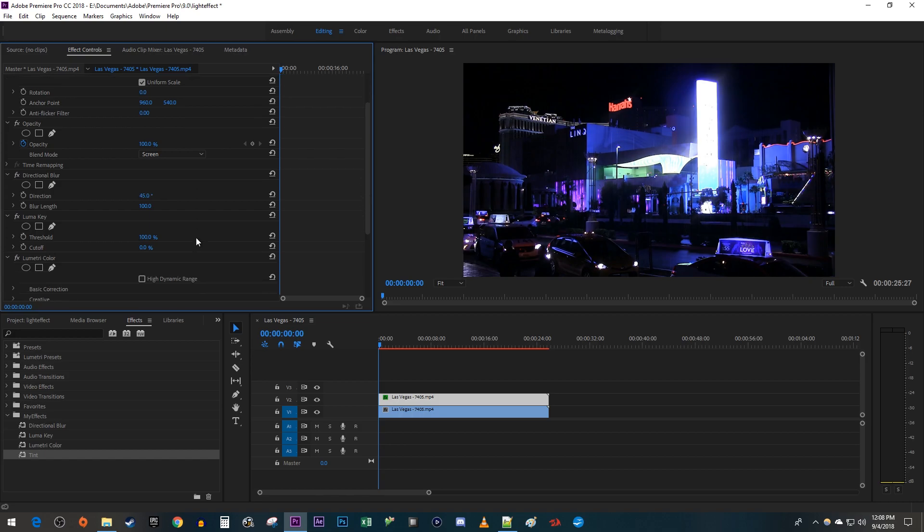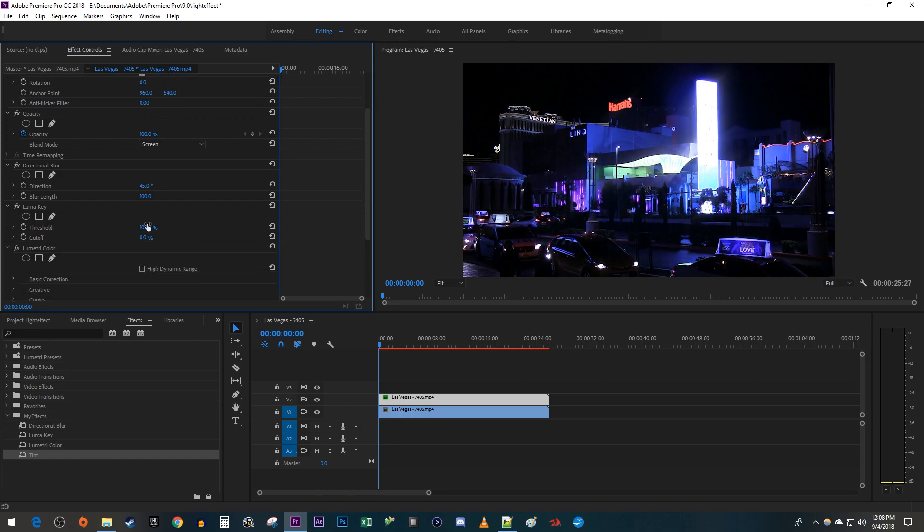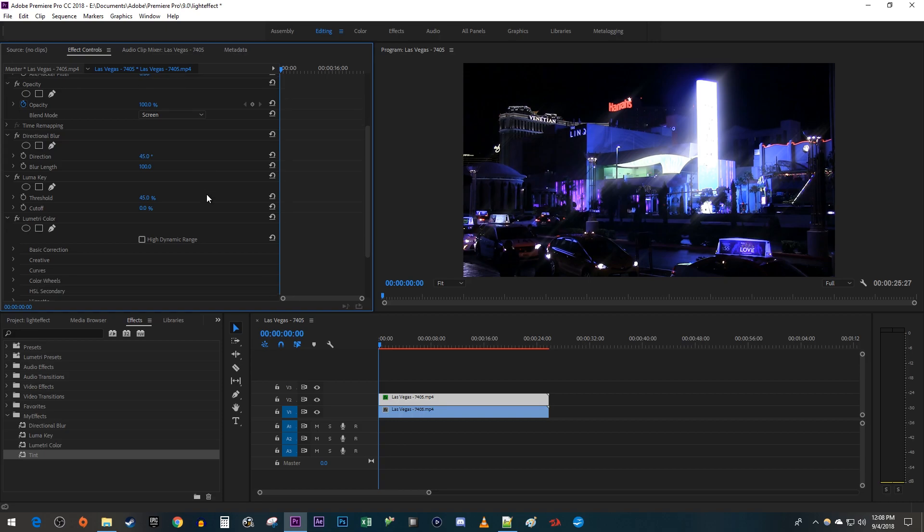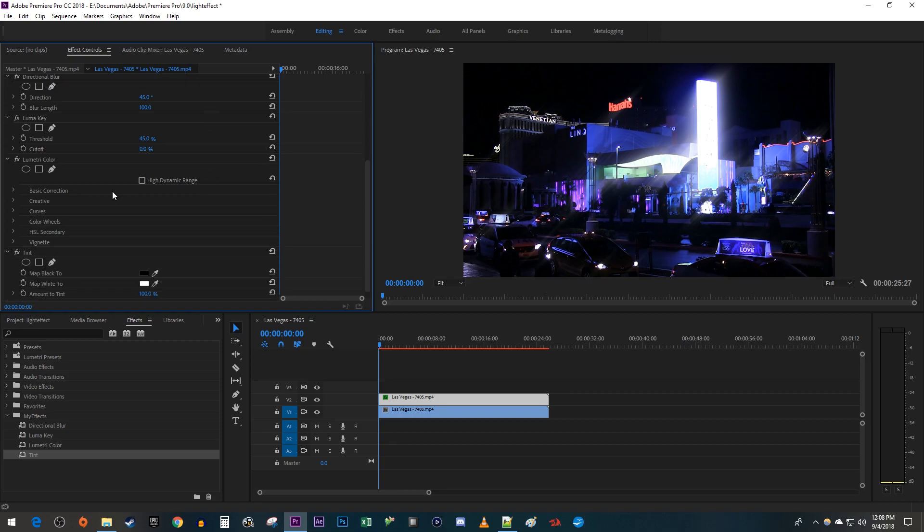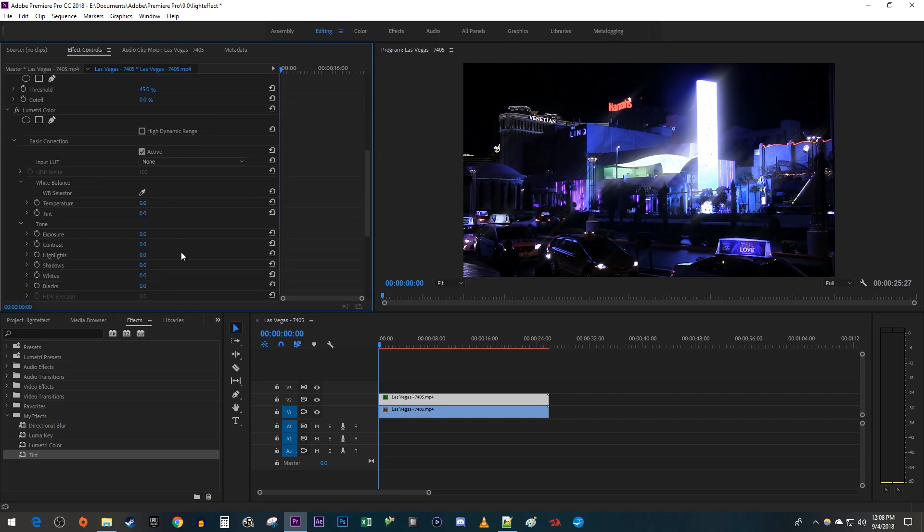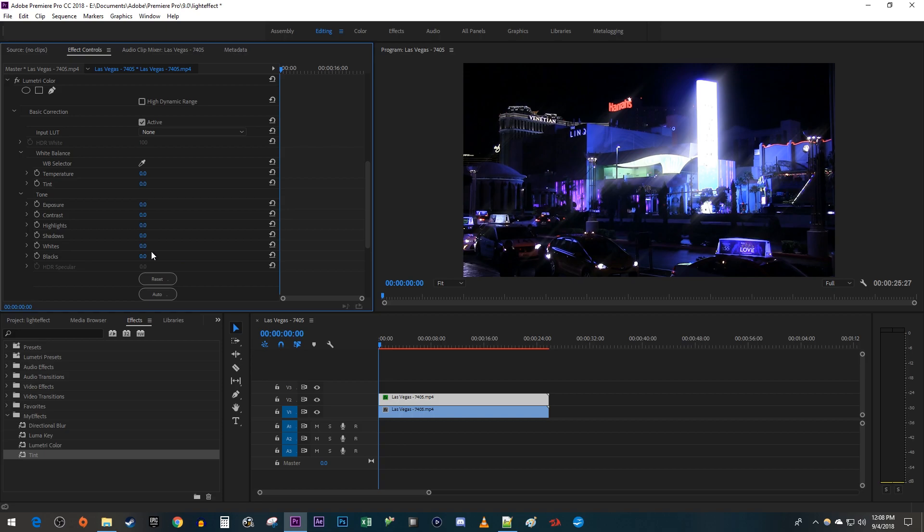Next, change the Luma Key's Threshold to around 40% so that your streaks are more pronounced. Then open up Basic Correction under Lumetri Color and increase the whites to 150 so the lights stand out more.